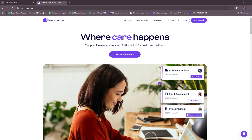Hello everyone! In today's video, I'm going to show you a CarePatron tutorial for beginners. This video will have everything you need to know about CarePatron and how it functions as an all-in-one EHR and practice management. So without further ado, let's dive right into their website.